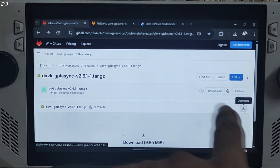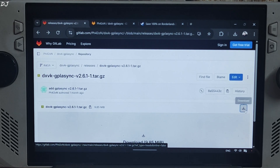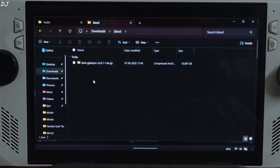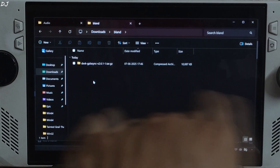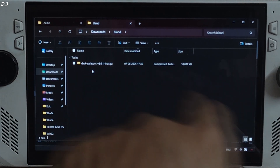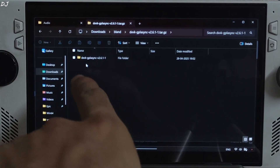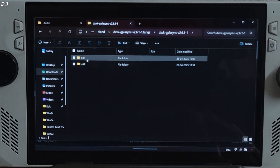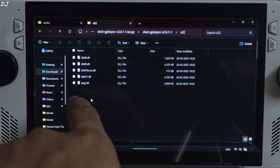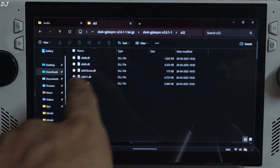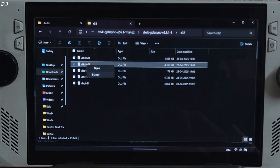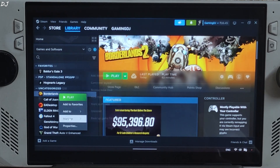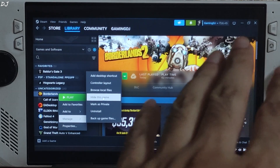Just click on the download icon next to the build. Now I'll show you how to install DXVK in Borderlands 2. Open its tar.gz file, open the folder inside this file, open the x32 folder, copy the DLL file D3D9, and open the game's installed directory. Borderlands 2 is a 32-bit game.